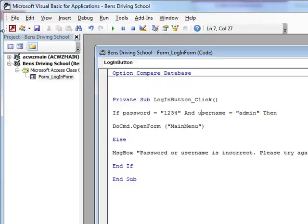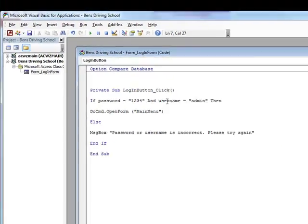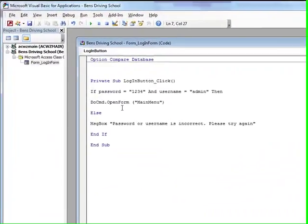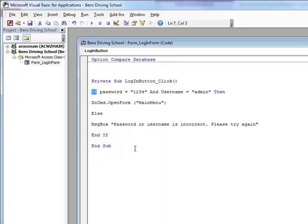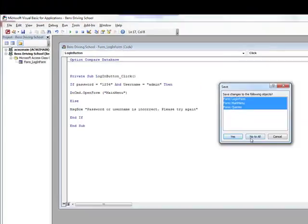The code works as follows: if the password equals '1234' — where 'password' refers to our text box called password — and the username equals 'admin' — where 'username' refers to our text box called username — then execute DoCmd.OpenForm to open the form called 'Main Menu'. Otherwise (Else), a message box will appear saying 'Password or username is incorrect, please try again'. We then end the If statement and end the Sub.